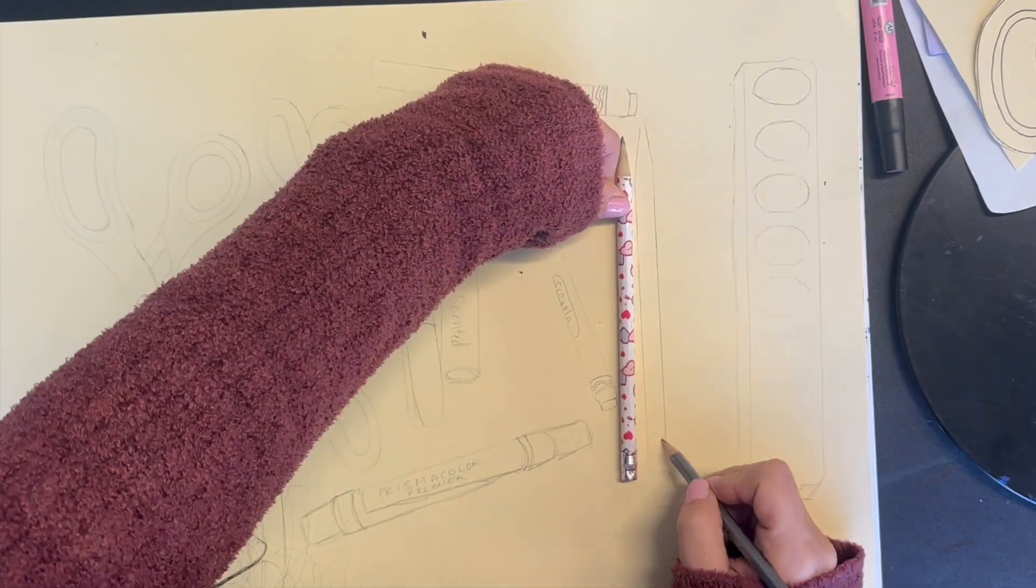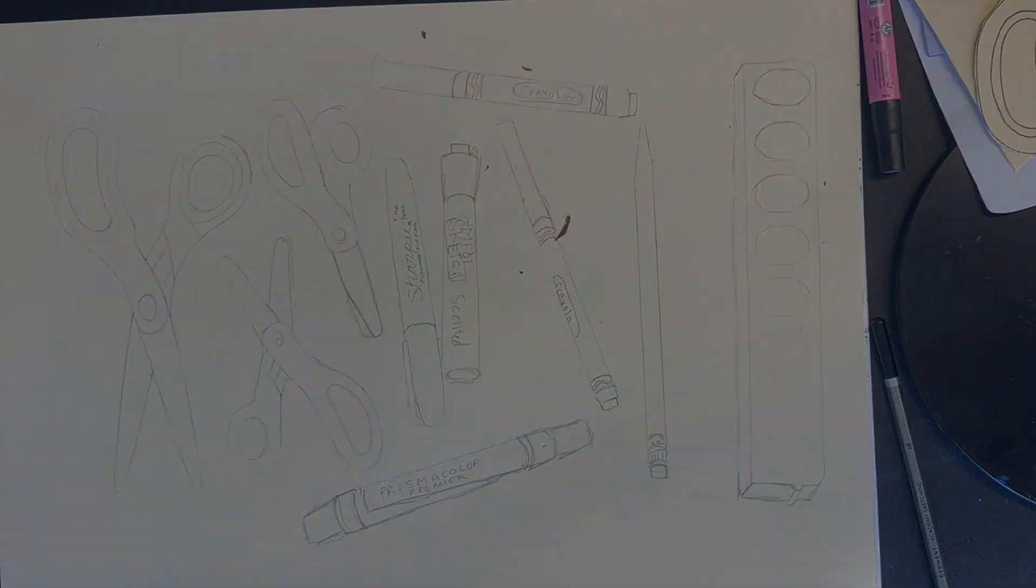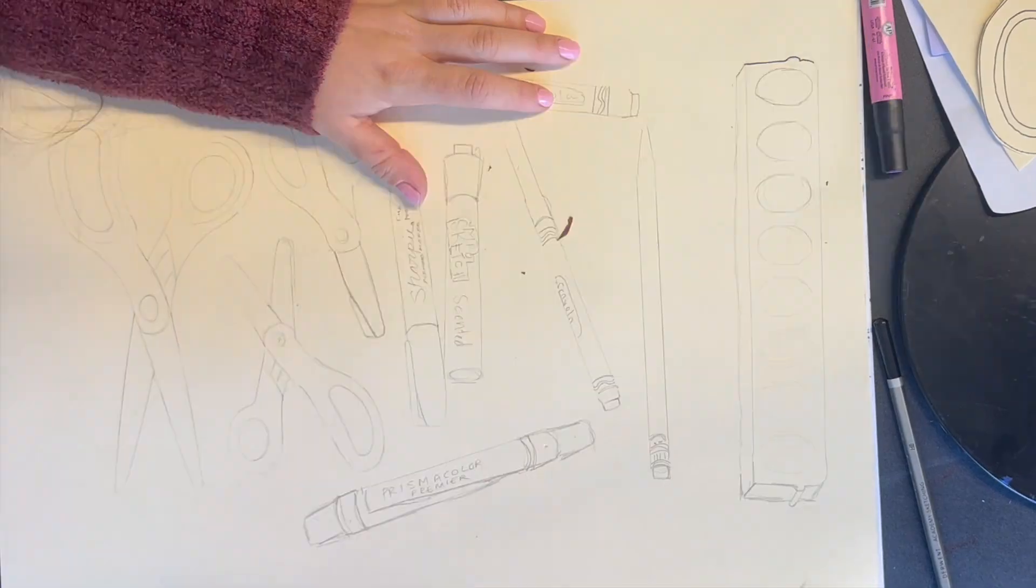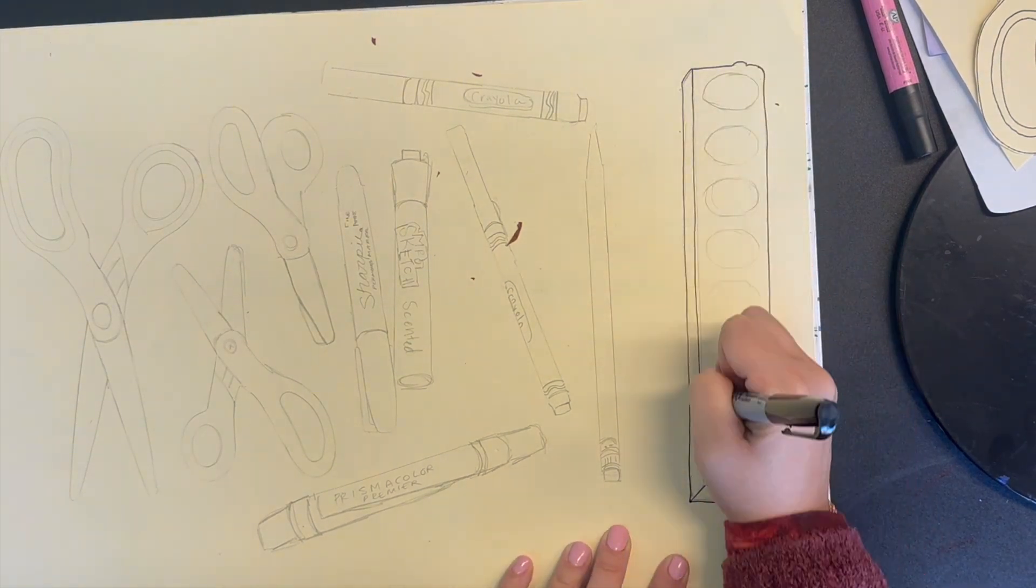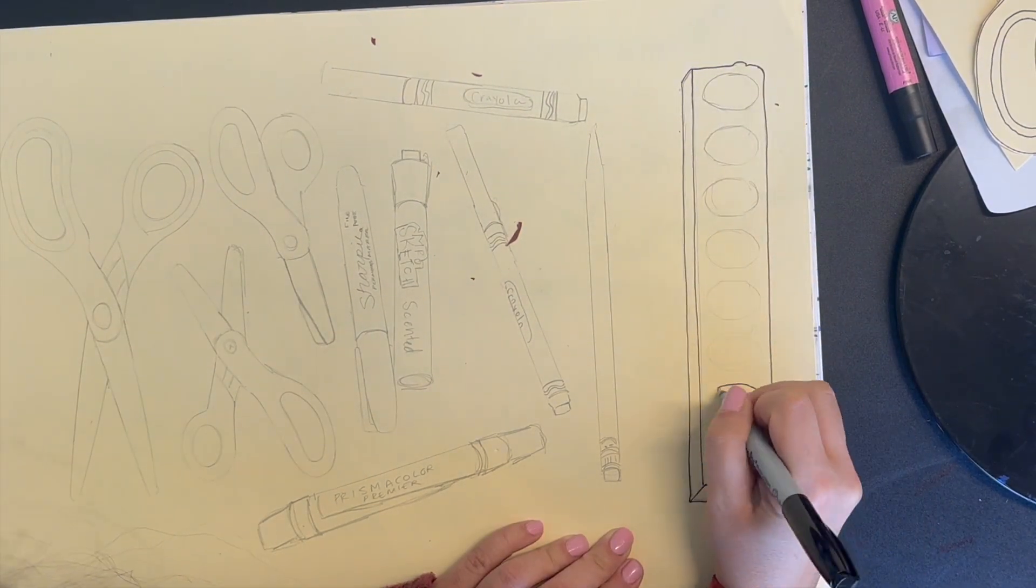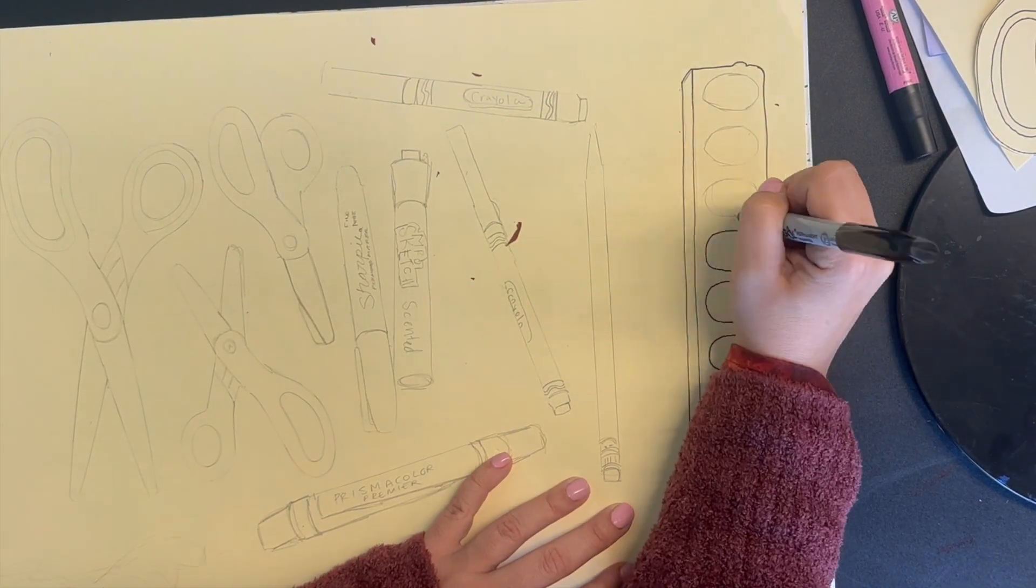Do include those details in your sketch to make sure that we know more obviously what art project materials you are drawing.